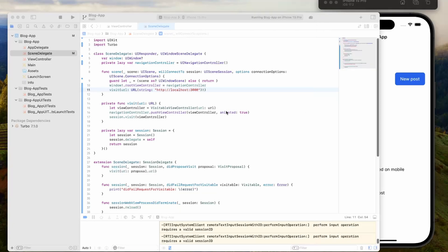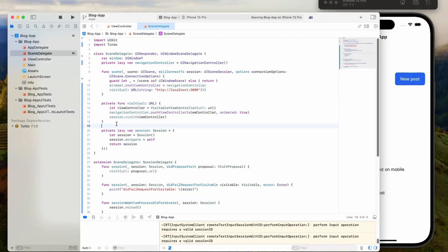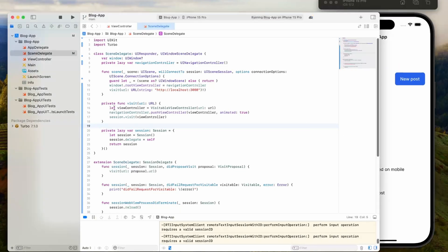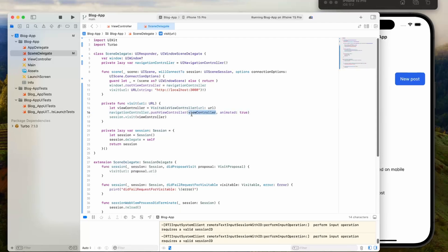The reason why this is happening is because down in this visit function, every time we run a new navigation request, it's going to create a new visible view controller. Then it's going to push it onto the view controller. So it's going to have multiple different view controllers that it's pushing, and that's what creates this whole history. To fix that, we're just going to push the view controller one time, and then we're also going to define a custom view controller.